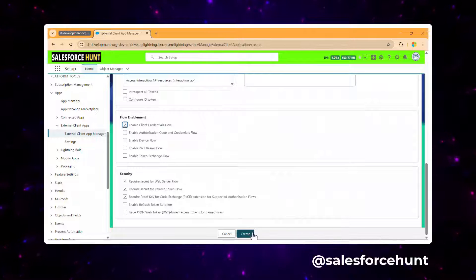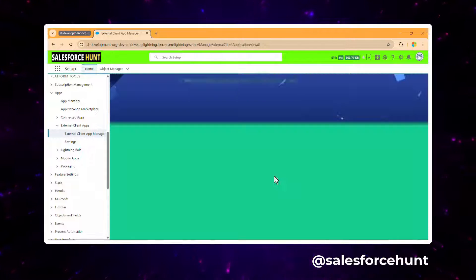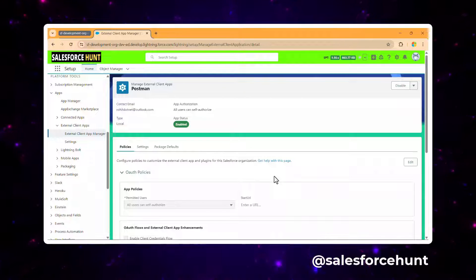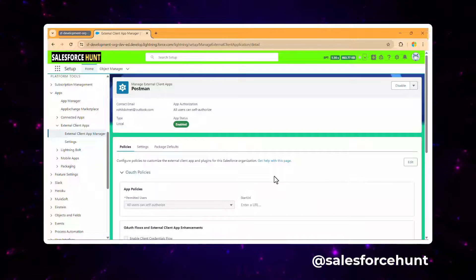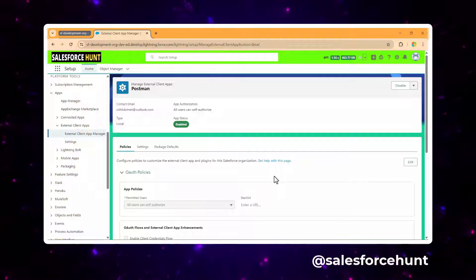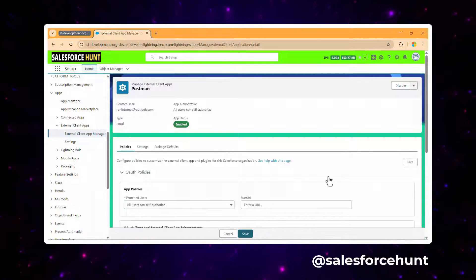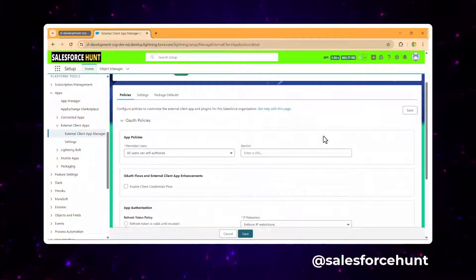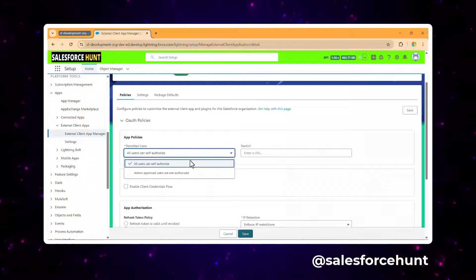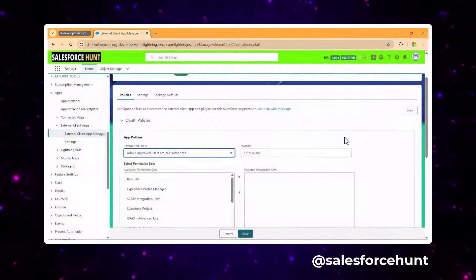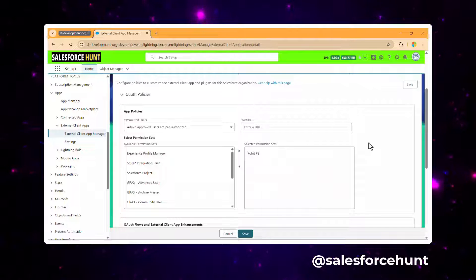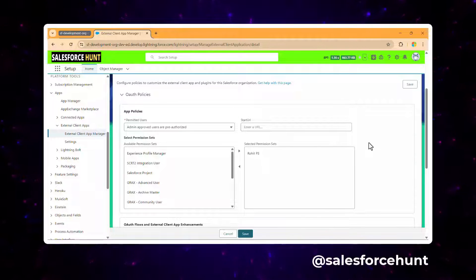Click Create. The external client app is now successfully created. Under Policies, we have different policy types. Click Edit, and under Auth Policies set it to 'Admin Approved Users are Pre-Authorized'. Then add the permission set — the Rohit Permission Set we created — so we can authorize API access through it.